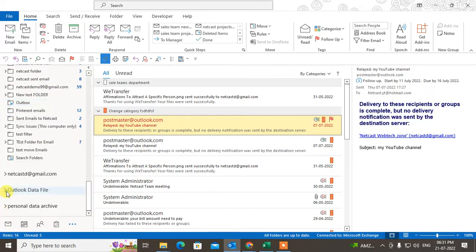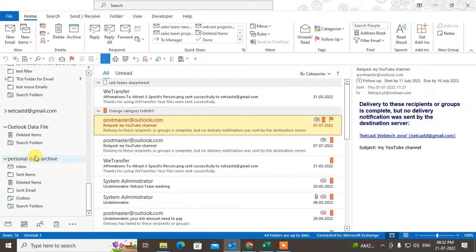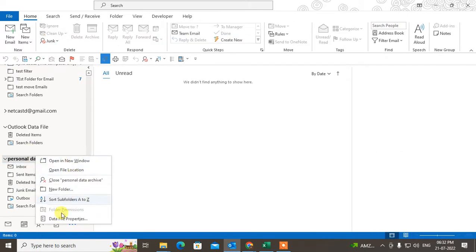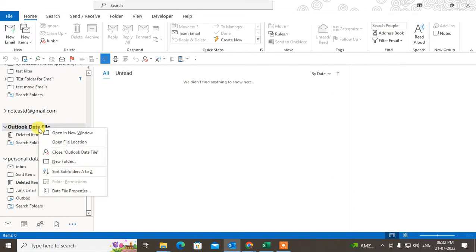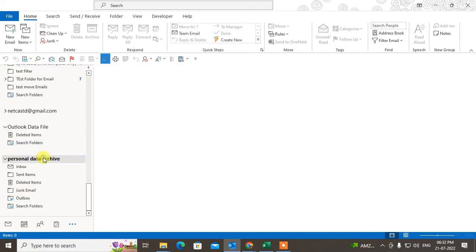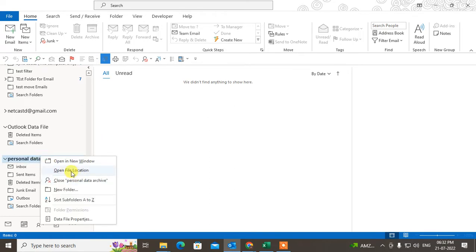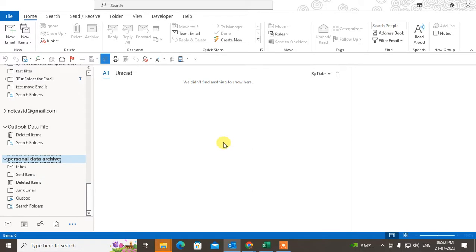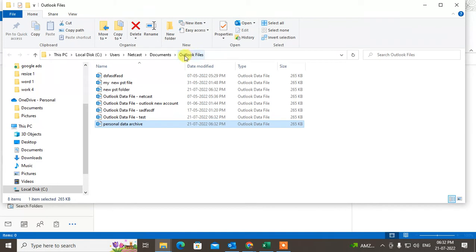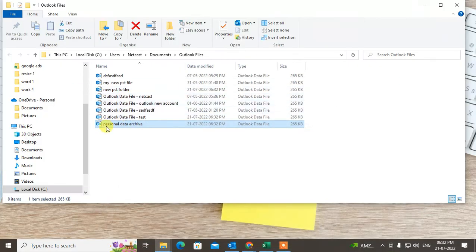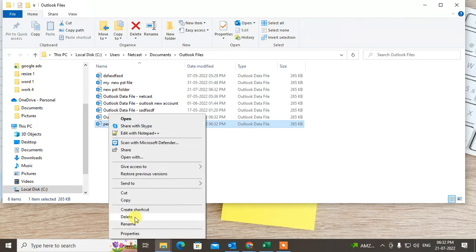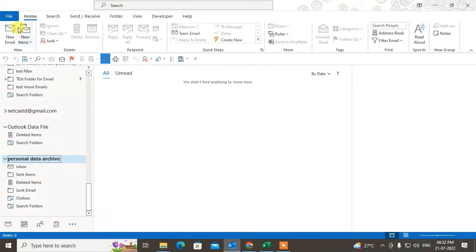In Outlook, if you want to delete a data file, you can find the data file, right-click on it, and you will see the delete option. However, if you don't find the delete option — for example, if it is an archive file — go to 'Open File Location.' The folder will open showing all your Outlook data files and PST files. Simply close Outlook first, then right-click on the data file and delete it from there.